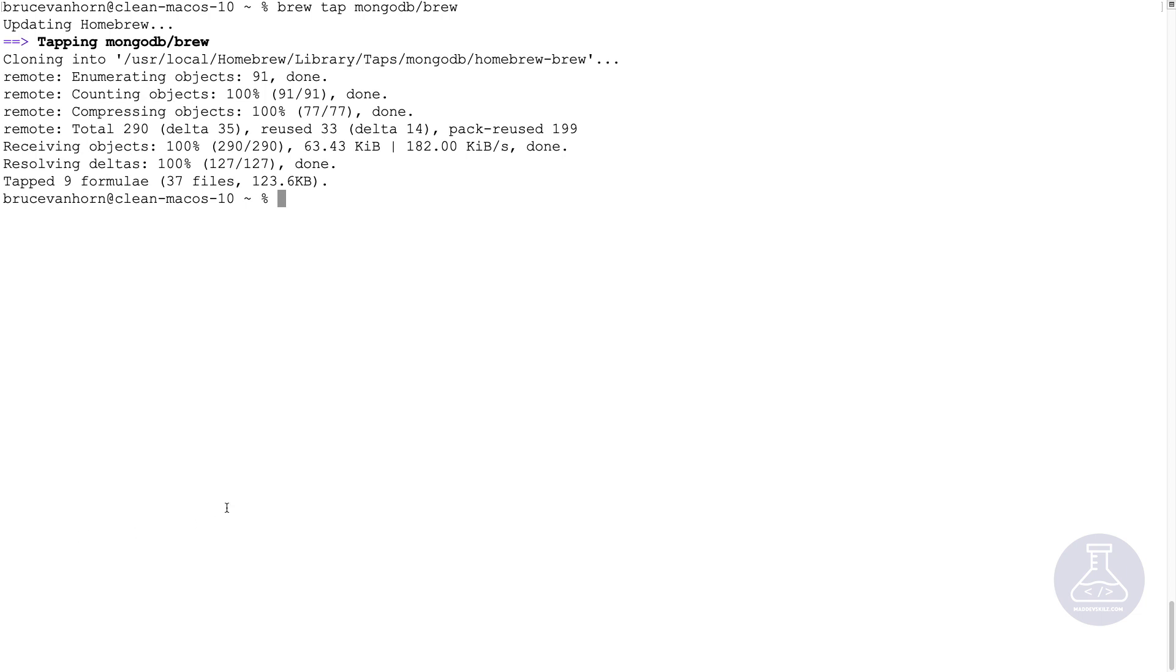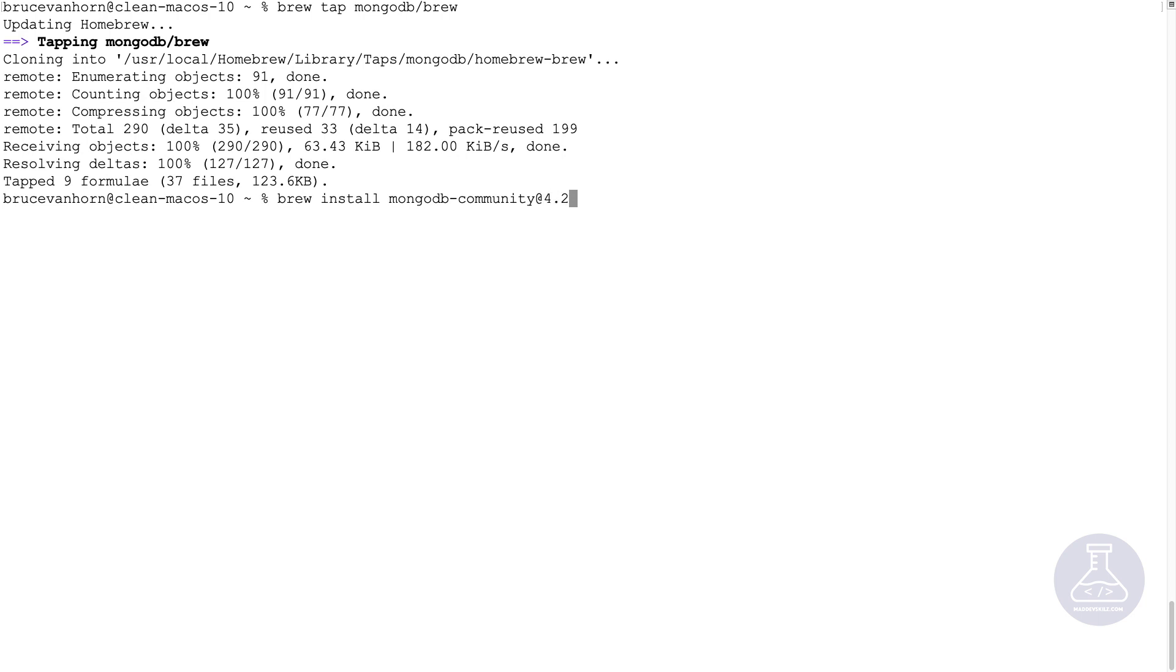So let's do brew install mongodb dash community. And I'll put an at symbol here. And let's do 4.2. That will get us the latest version of MongoDB.